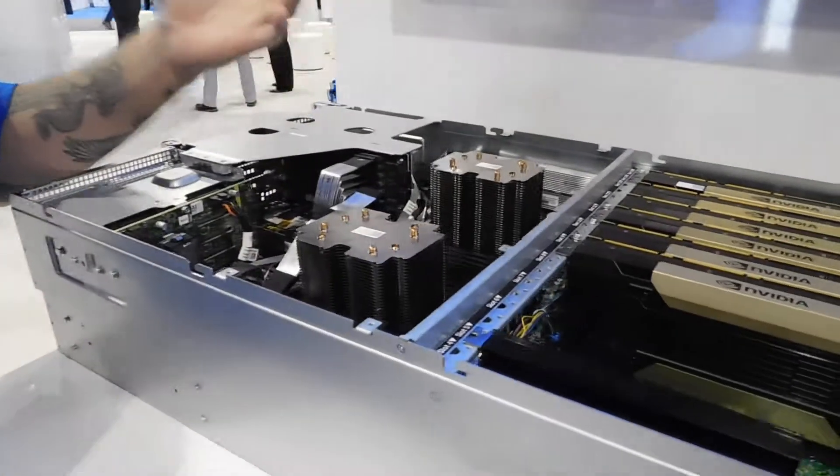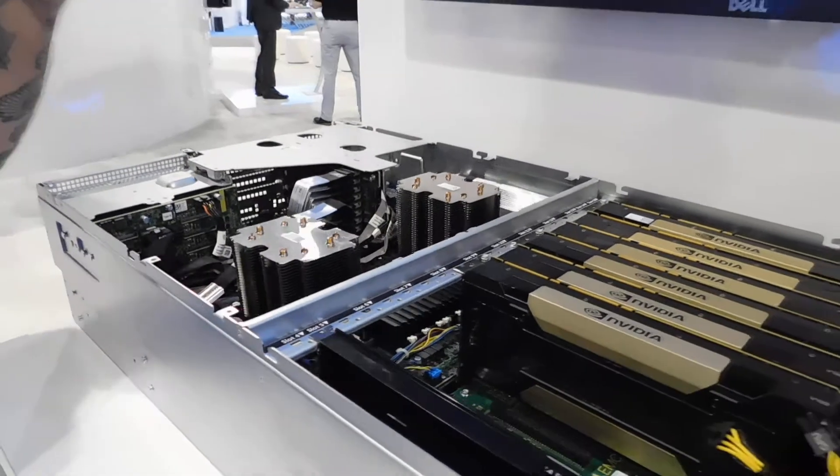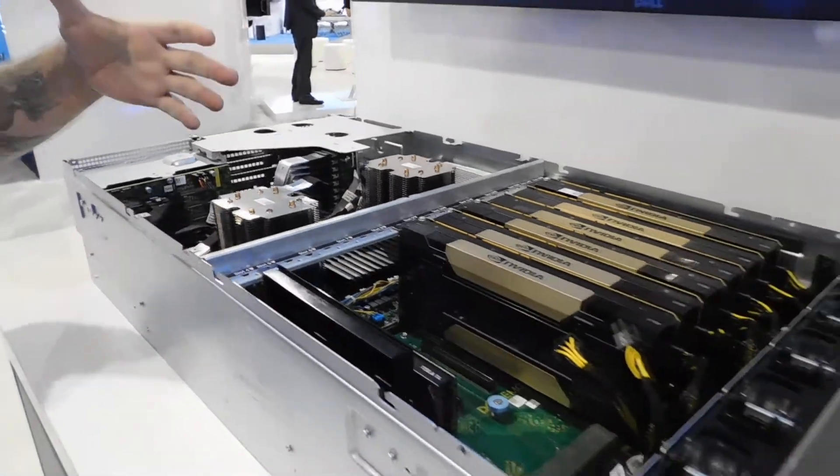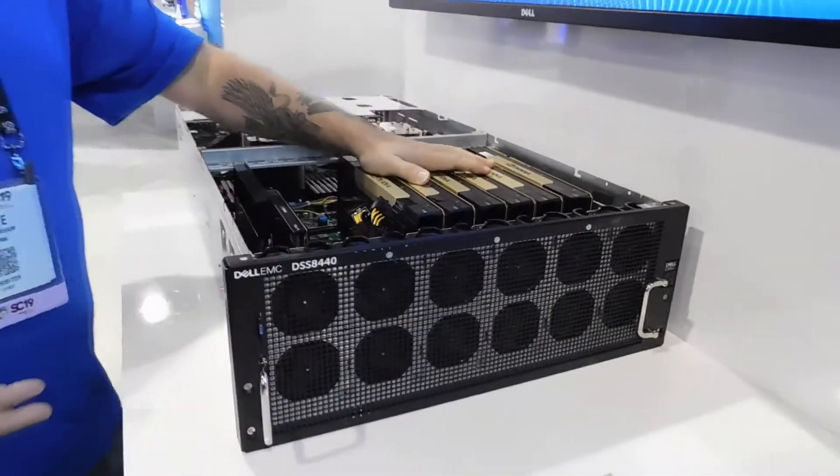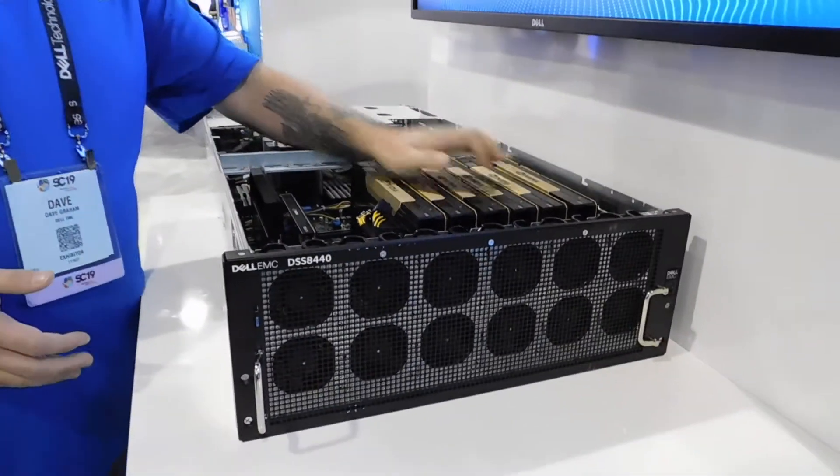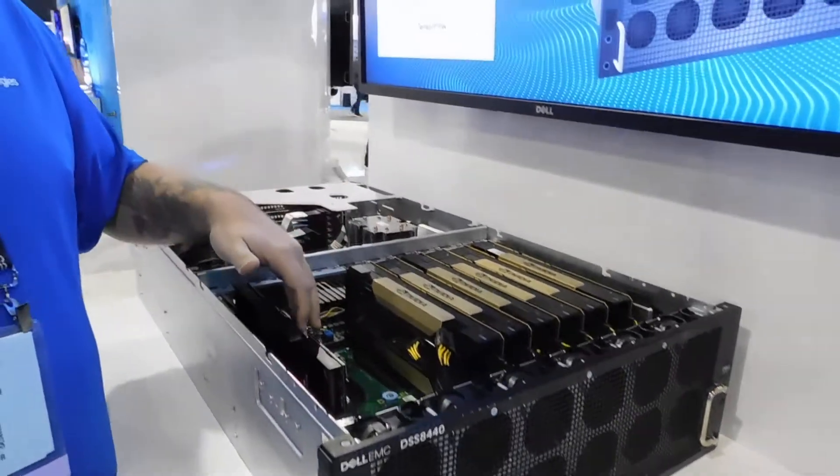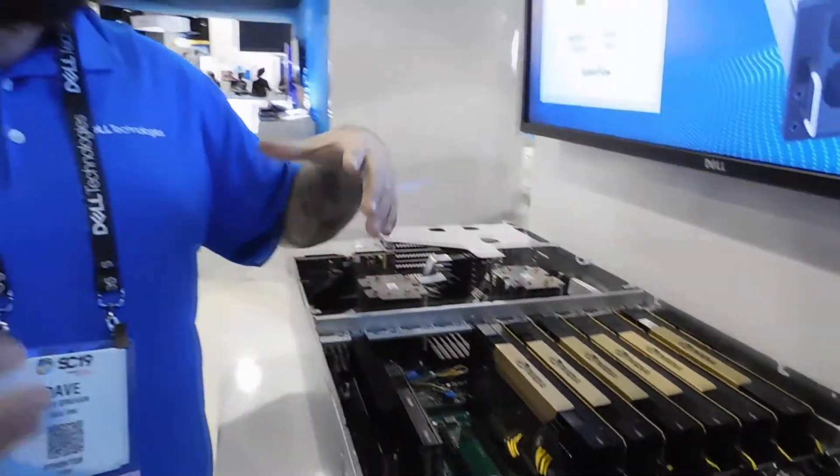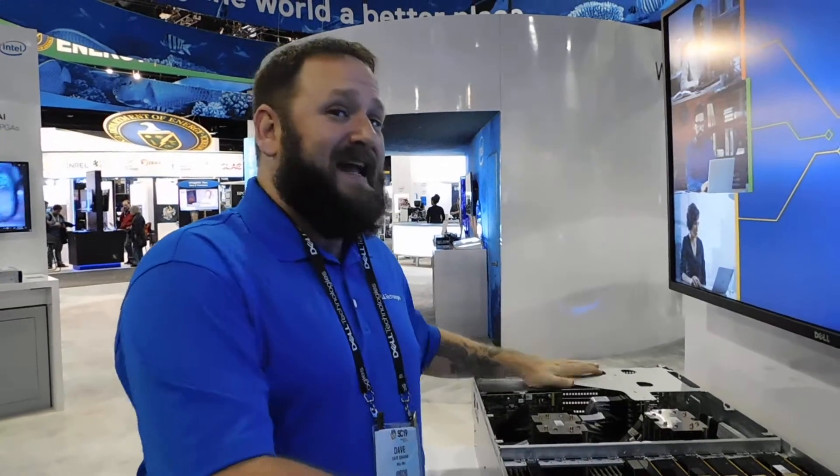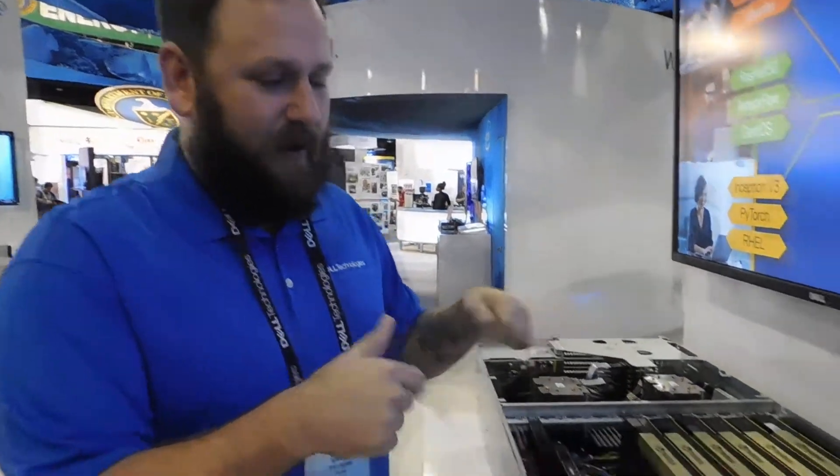First things first, let's talk about the 16 GPUs that this monster of a box can handle. Right now we have it loaded with V100s, but the options are also the Tesla T4s. You can get up to 16 of them into this box. We're talking about massive inferencing capability. This is where you're going to go.